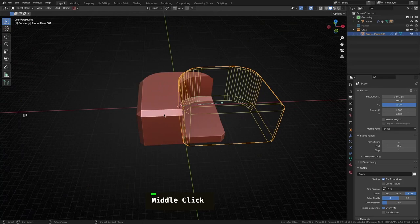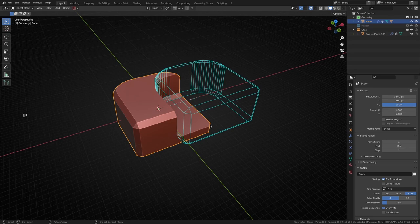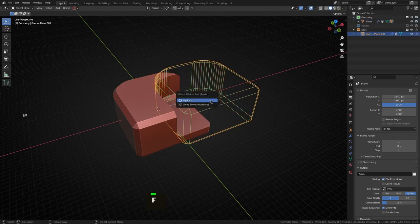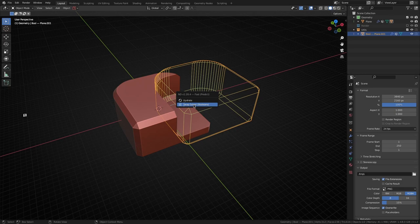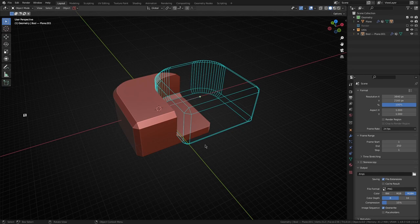There you go. Again, it depends on what you have selected. If we select this boolean reference object here and hit F, you can see okay well maybe now you want to hydrate this or swap the solver mode for it. I think this is a really fun way to not only learn the add-on if you're new to ND or non-destructive modeling, it's a great way to see hey what can I do next given what I've got selected.